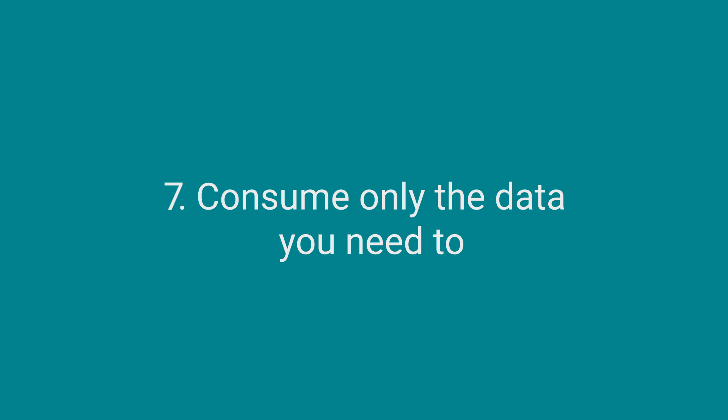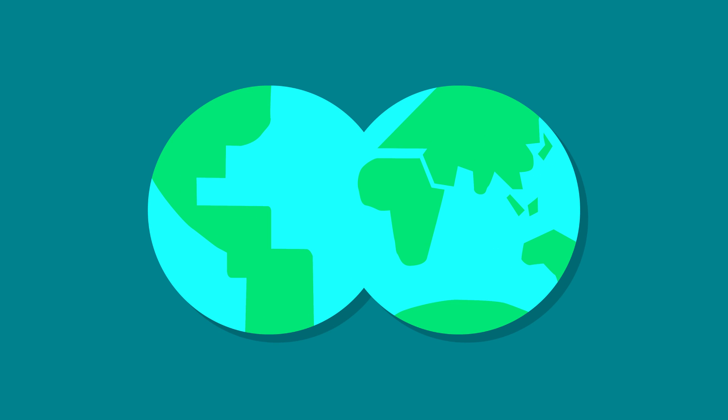Consume only the data you need to. In most emerging markets, users will pay for data as they use it. Your app's initial download, each update, and foreground and background data all add cost. Balance the benefits of an update with the cost to your user of installing it.